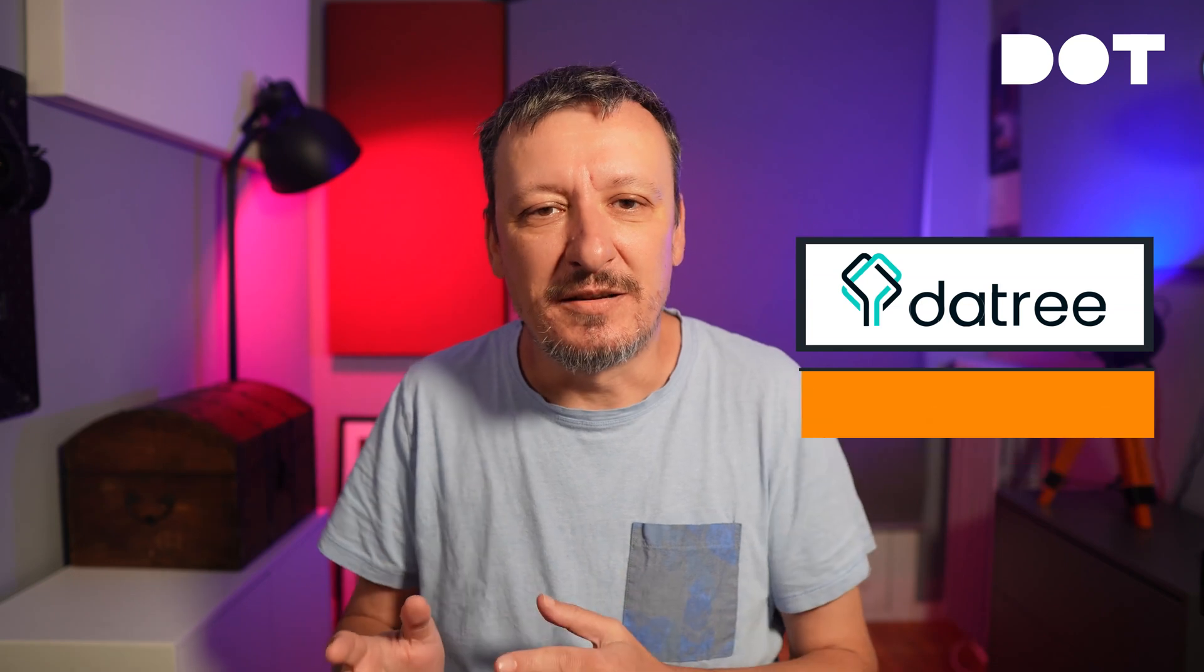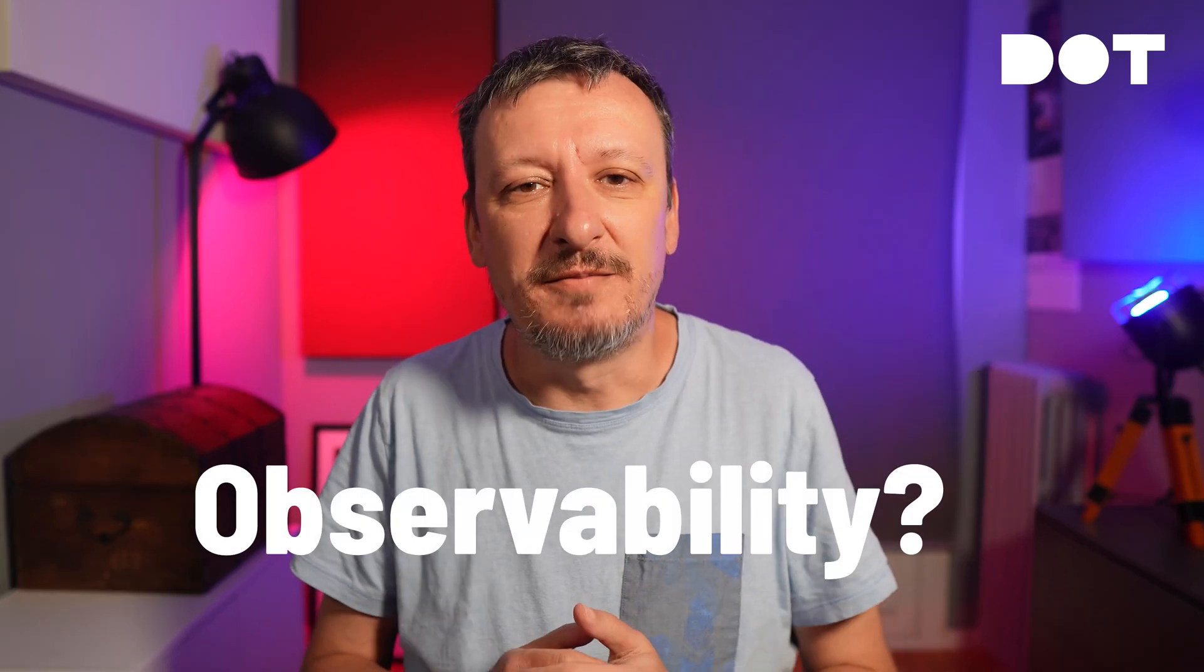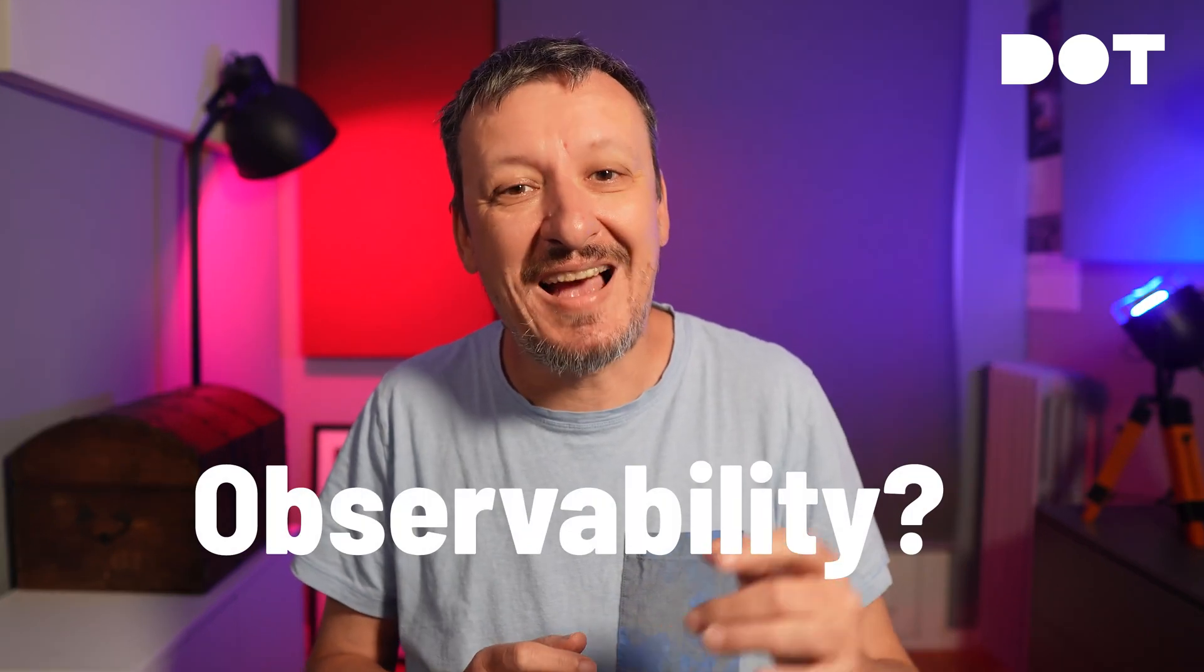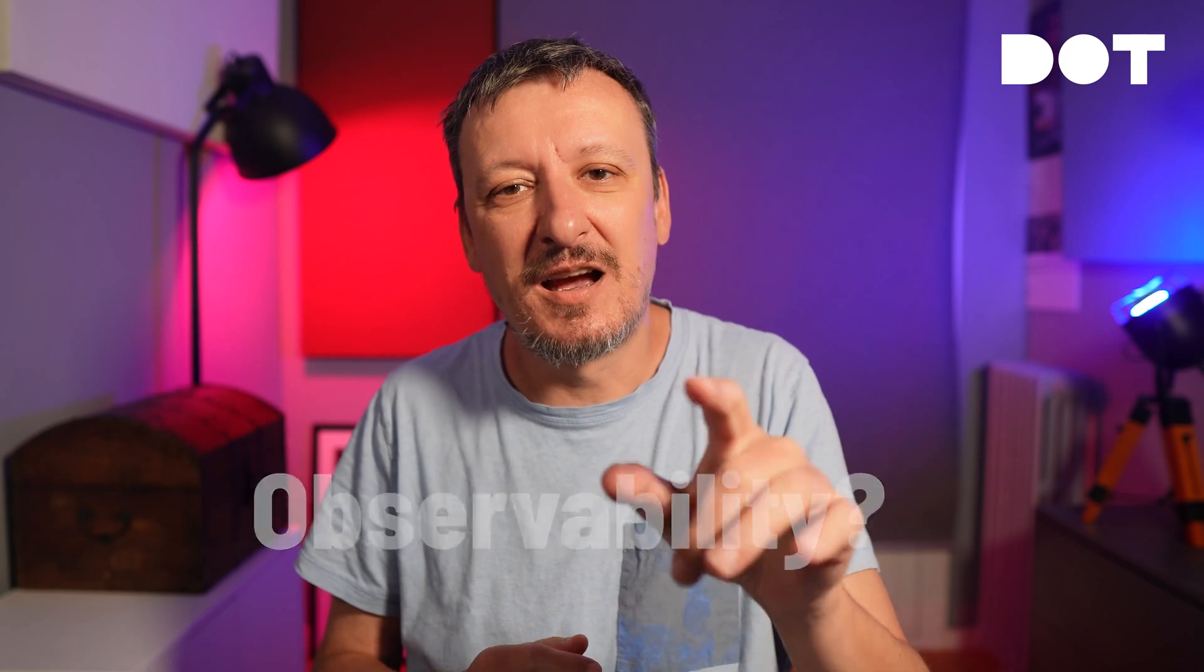How about policies? Yep, they work as well. There's Kyverno, OPA Gatekeeper, Datree and many others. What about observability? Well, I did not give that a go yet. And that is going to change today.